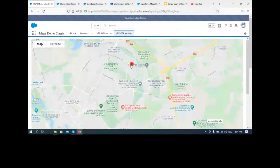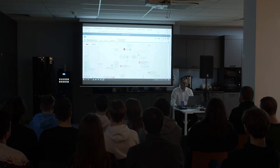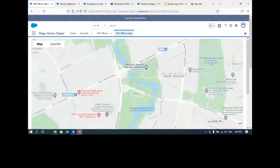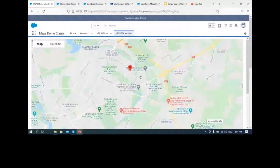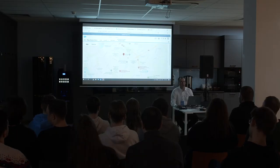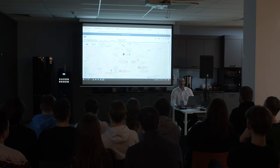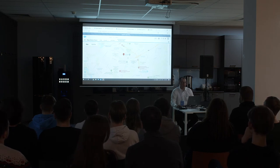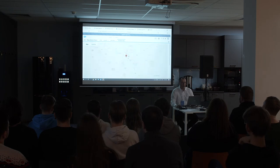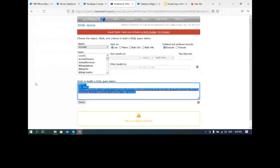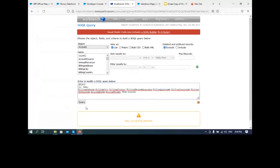Заметим, что наш офис попал не точно на Франциска Скорины 2, где мы находимся, а немного в другое место. Также при попытке импортировать русскоязычные адреса геокодирование не произошло. В Workbench можно сделать запрос для проверки точности геокодирования — поле Billing Geocode Accuracy.